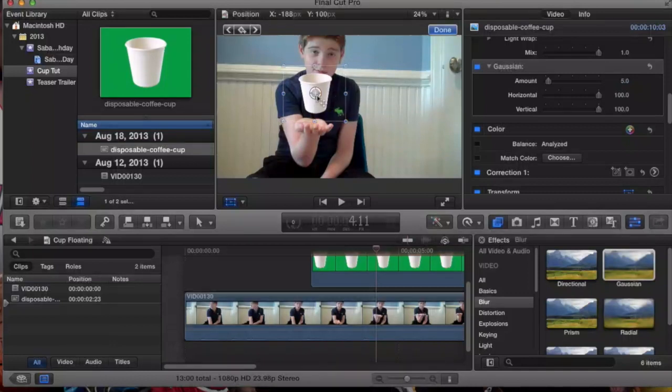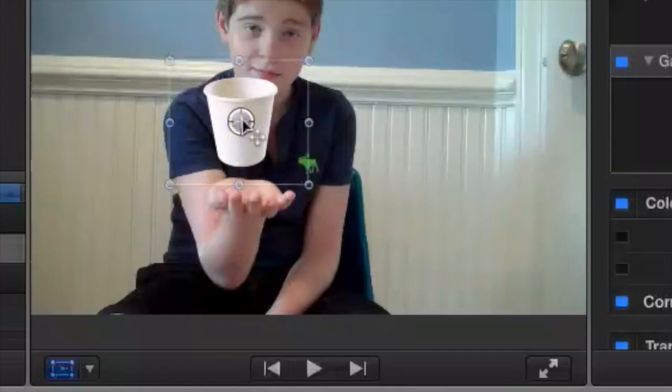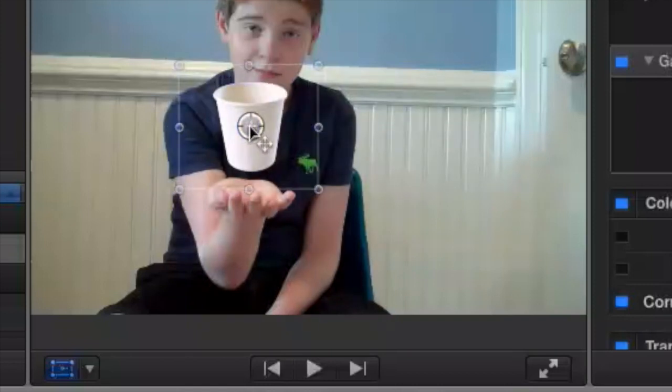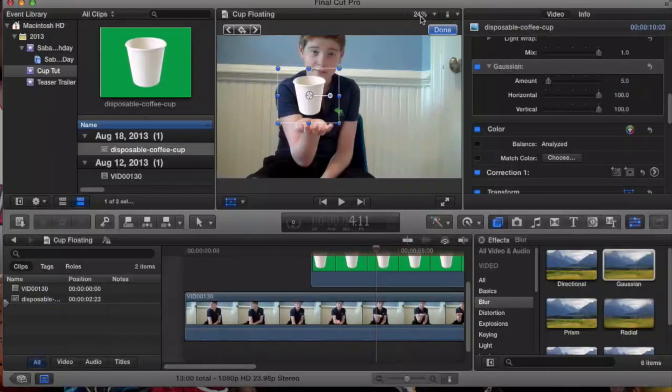So you drag it to the size of the cup. And right around here would be okay. And you find where that would be.